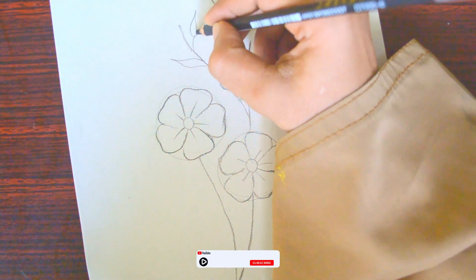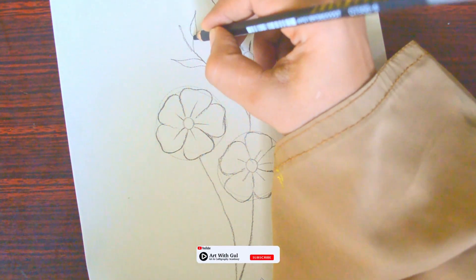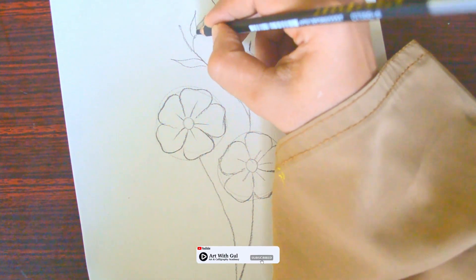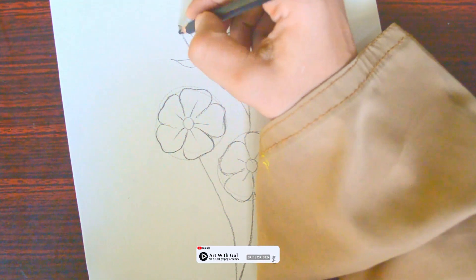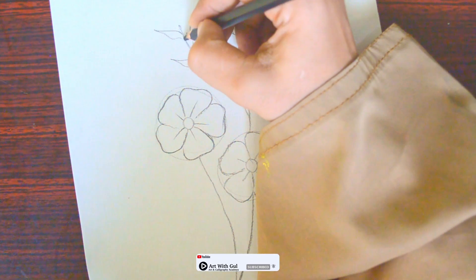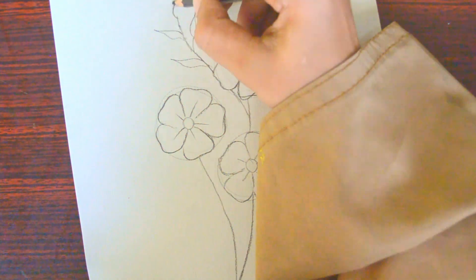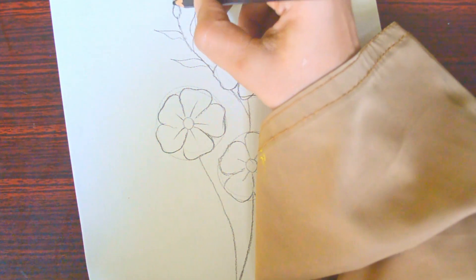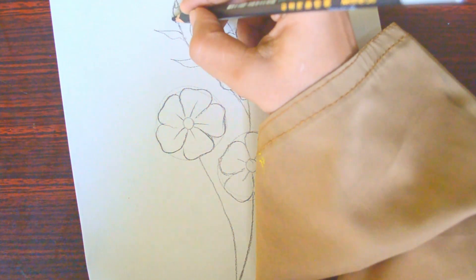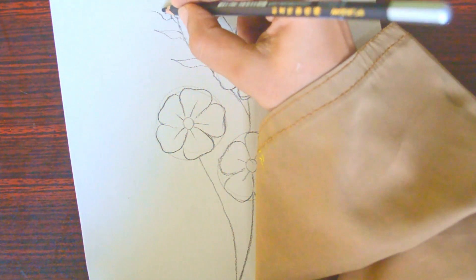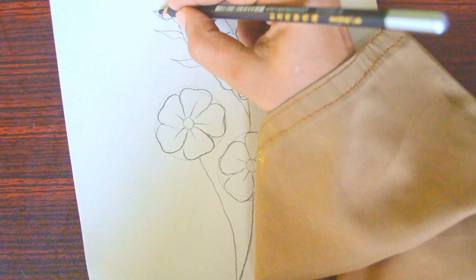We'll also draw leaves and flower buds, making sure they look neat and natural. Everything we draw should make sense. Drawing from a reference in the real world can make it look more realistic.